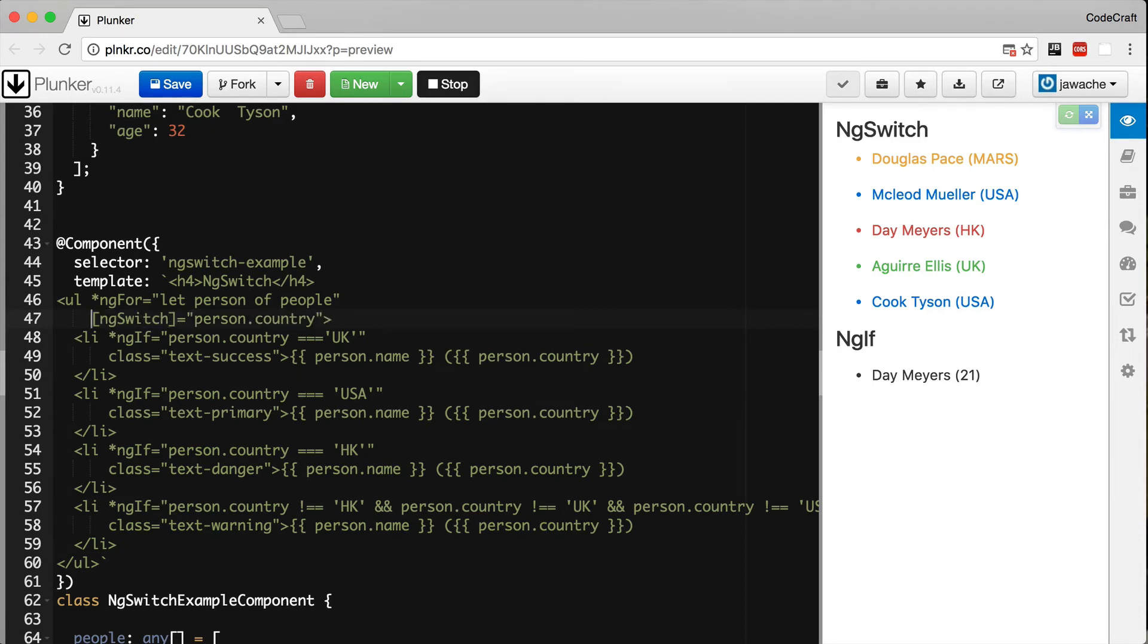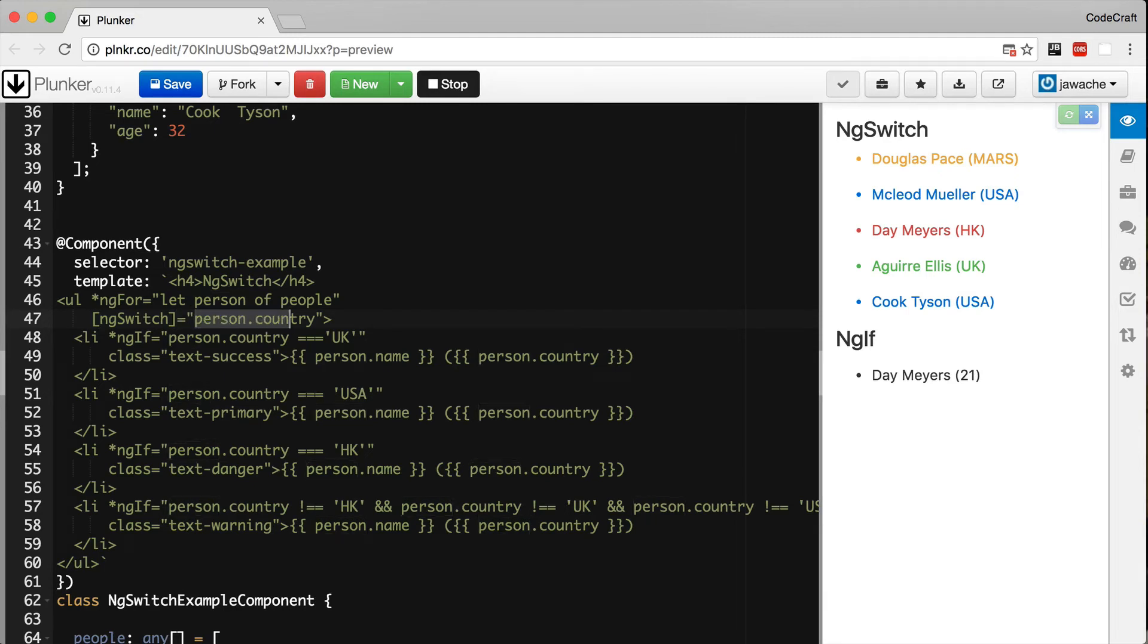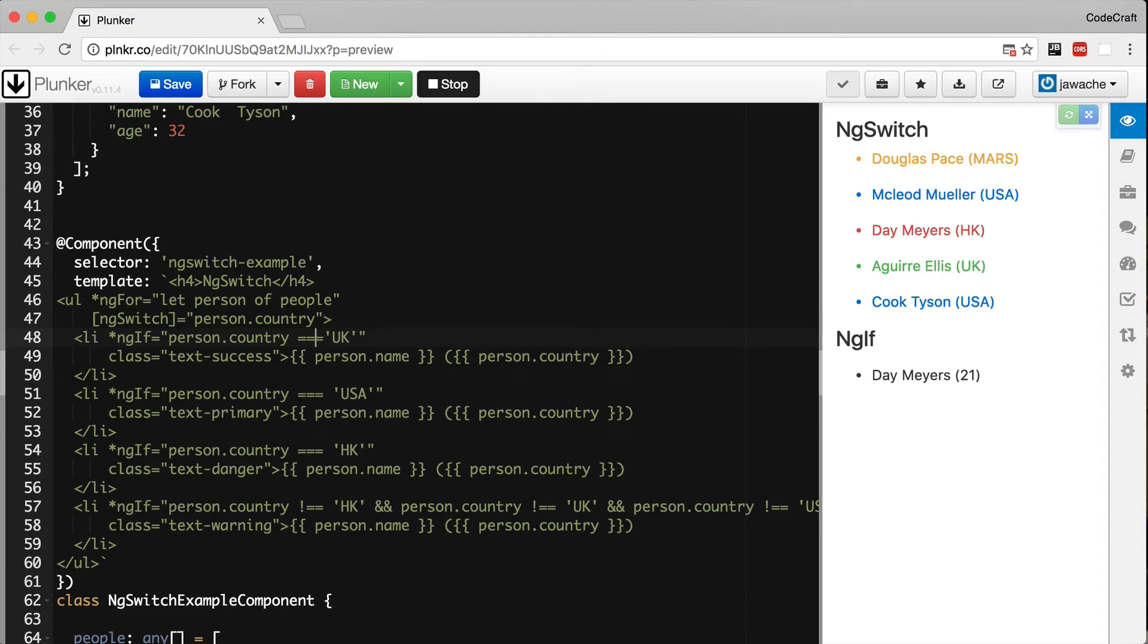The ng-switch directive takes as input—we wrap it in square bracket syntax—the country of the person. Then we replace our ng-if directives with ng-switch-case directives.